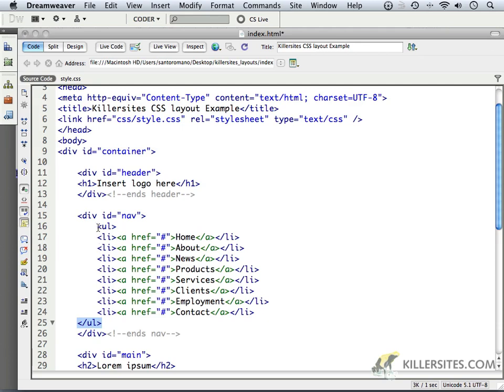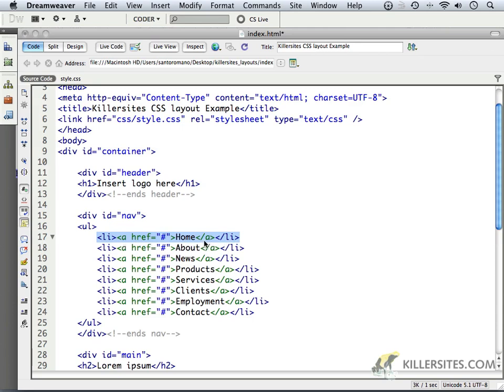So we start with a UL and we close with a UL. Within these unordered list items that we see here, there are LI list items. LI, LI closing. And within there, we have an A tag. Open A tag, closing A tag. Now you'll notice I just put in like home, about, news, products, services, clients, employment, contact. Just some basic standard links.